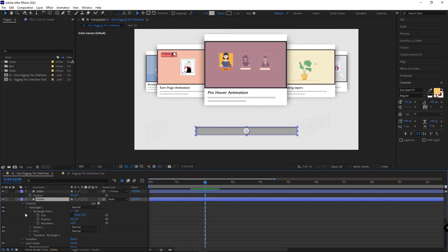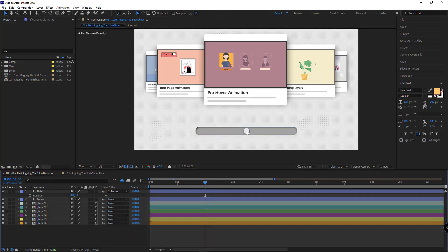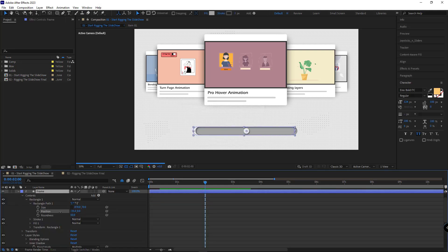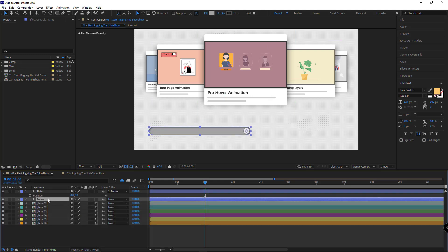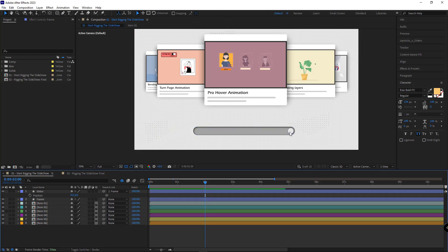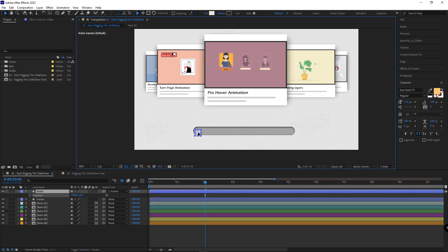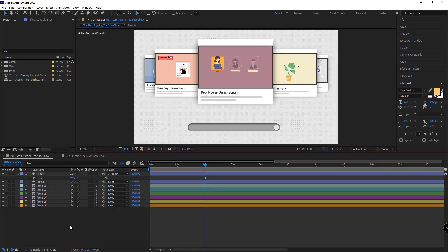I increase the roundness of the frame too. To place the slider on the right side of the frame while keeping its position at zero, I open the frame and adjust its position — minus 400 should be good. Then I move the frame layer back to where it was. Now the slider position is zero at the start of the frame, and at the end of the frame it's minus 800.